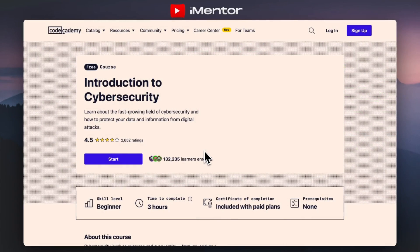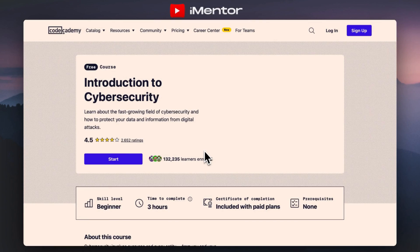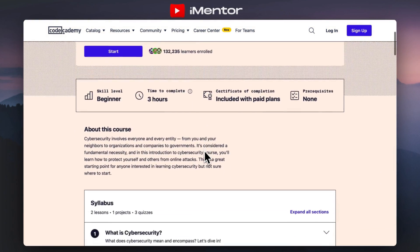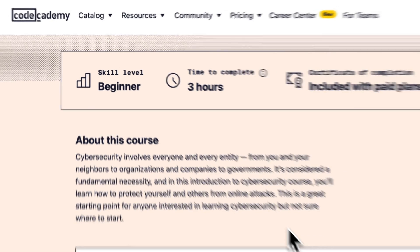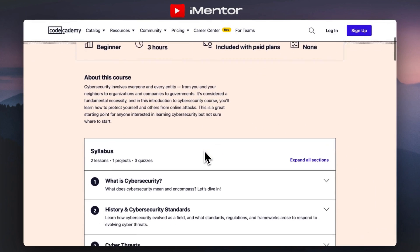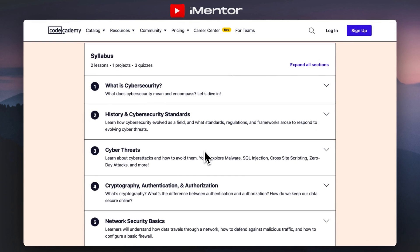First up, we've got Code Academy. Code Academy, if you've not heard of them before, are an online platform that have interactive coding tutorials and courses for various programming languages and technologies. They have many courses on a wide range of topics like Python, JavaScript, and many more specialised areas just like cyber security. The course I'm specifically showing you today is this free introduction to cyber security. The skill level is set to beginner and the time to complete is three hours, so it's not a massive time commitment — it's a good, easy, free course you can do to get hands on in cyber.